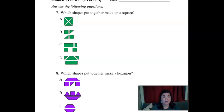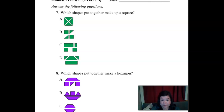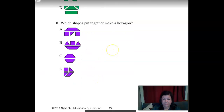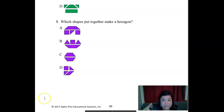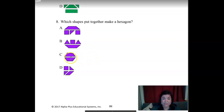A little different version of our pattern blocks. So which shapes put together make up a square? Can you see it just by looking at it? If not, take your pattern blocks, get the shapes out that this shows, and then put them all together and see which one makes a square. Yeah — A. That looks like a square already if you just push it in more. What about this one? What shapes put together make a hexagon? Six sides for a hexagon — pause the video and think about it, decide which answer is A, B, C, or D. The answer is C — when you put the two trapezoids together, they make a hexagon.